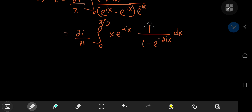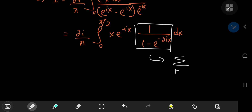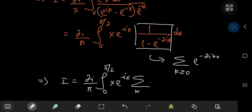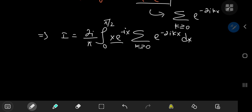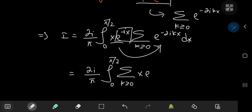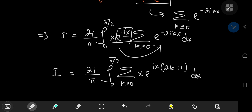We get 2i/pi times the integral from 0 to pi/2 of x times e^(-ix) times 1/(1 minus e^(-2ix)) dx. Now we invoke the geometric series expansion of that last term, which we can write as the sum over non-negative integers k of e^(-2ikx). Combining the exponential terms by factoring out negative ix, we get e^(-ix(2k+1)), and we're integrating with respect to x.